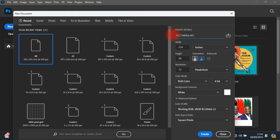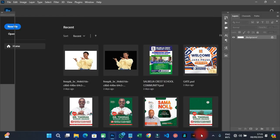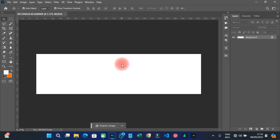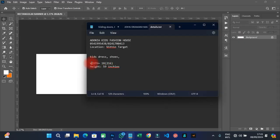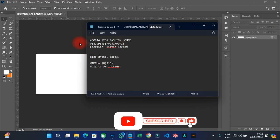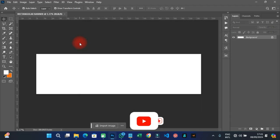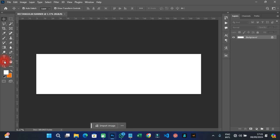Change the name to 'Rectangular,' then click Create. So what we have is a canvas where the width is very long but the height is quite small. With this, you have to design it to perfectly meet the customer's needs.